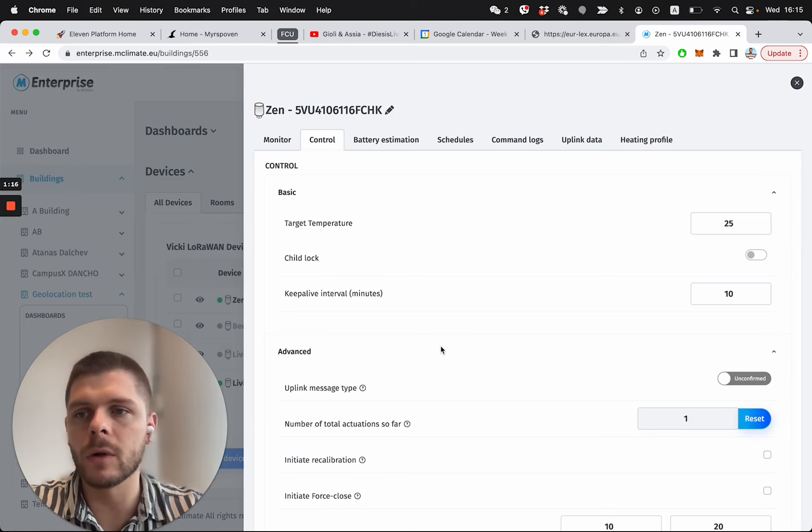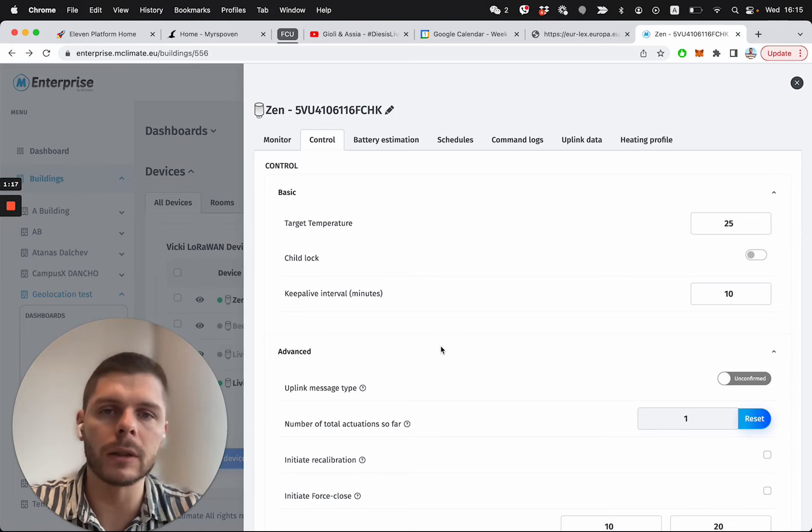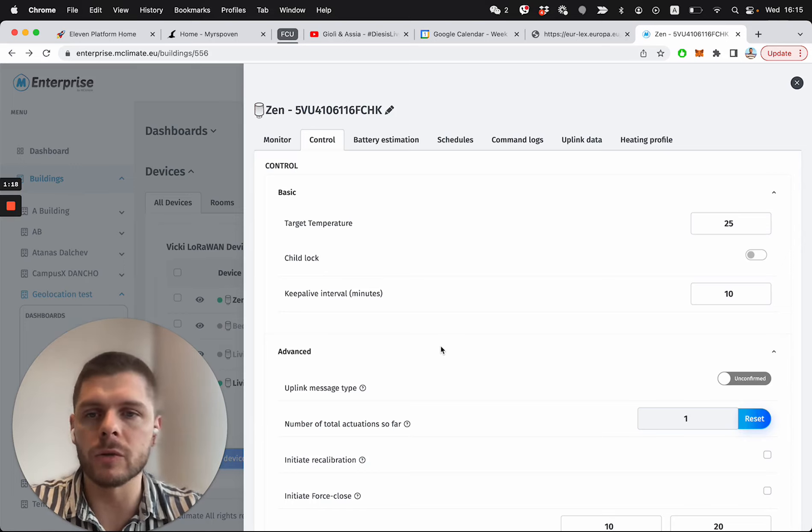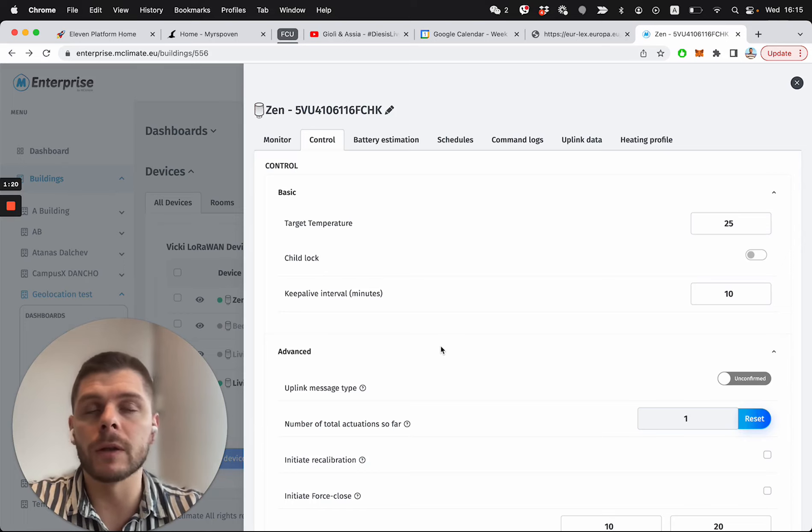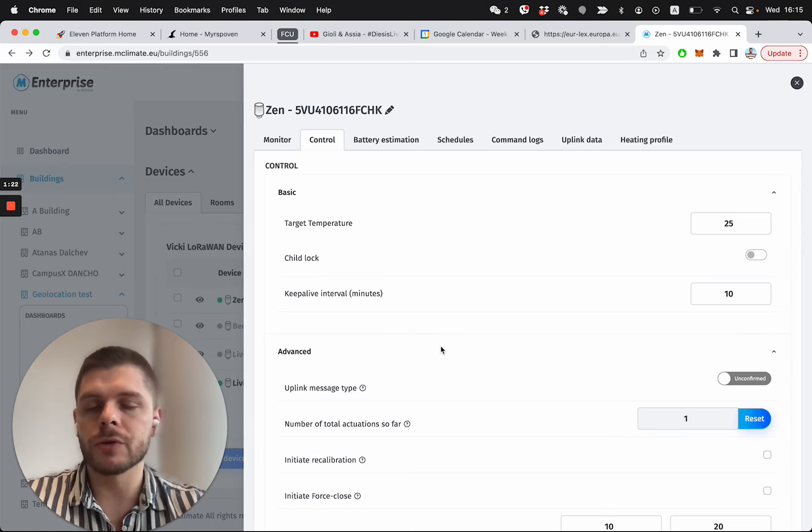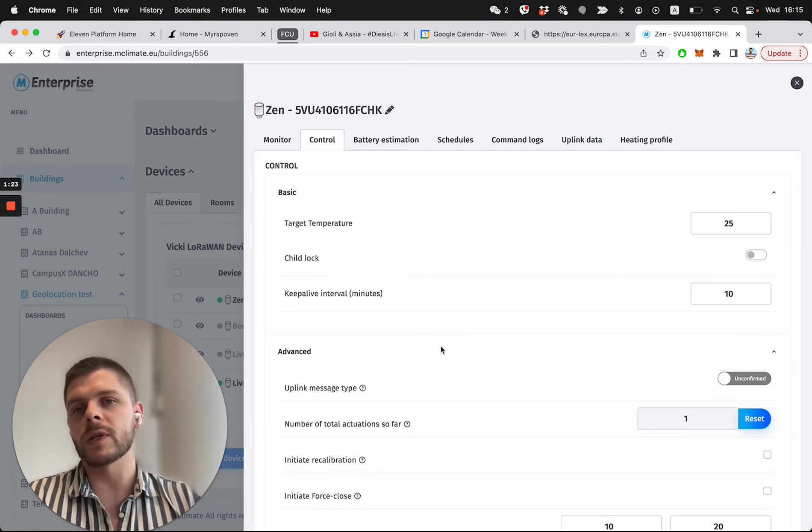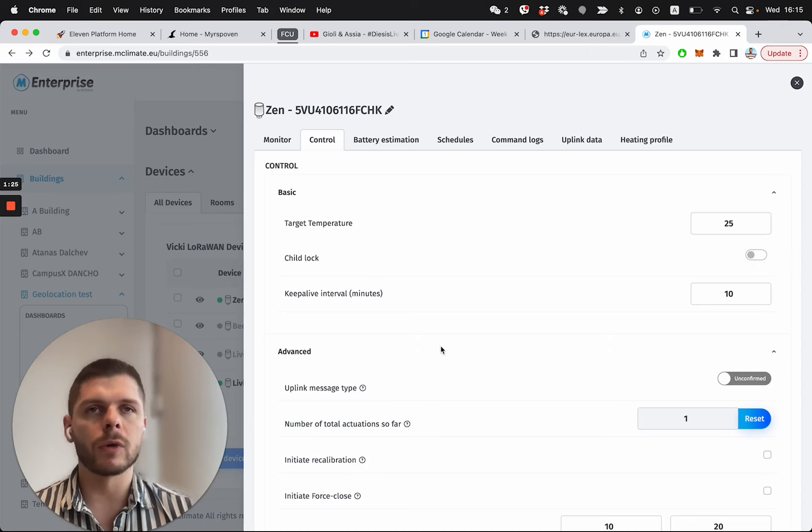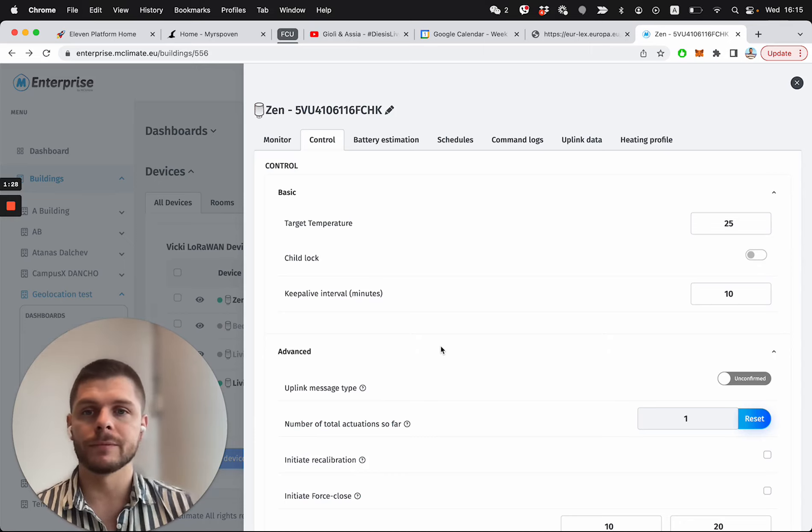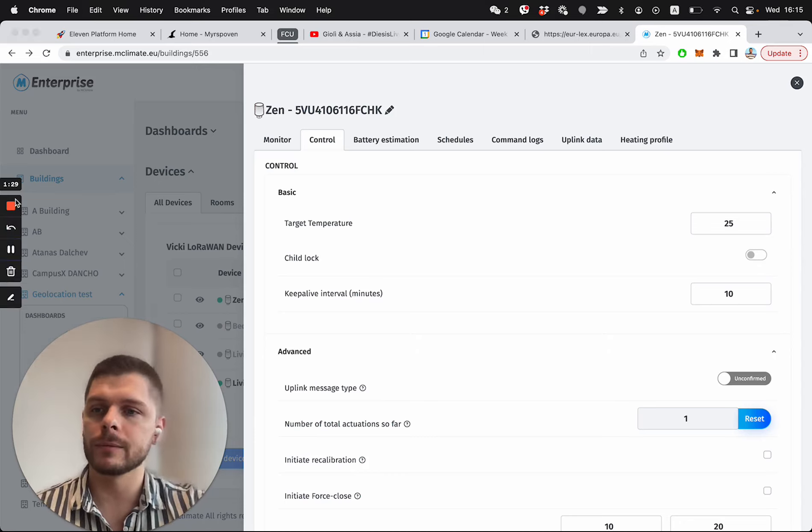which might be another Viki, an HLT, a CO2 sensor, every device basically from our portfolio that has a temperature sensor. Thank you.